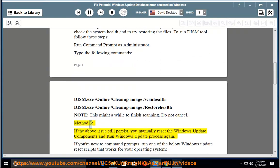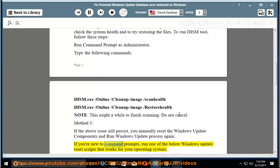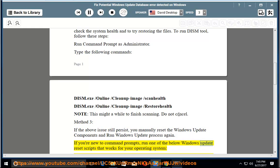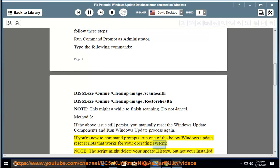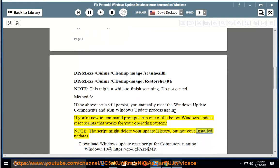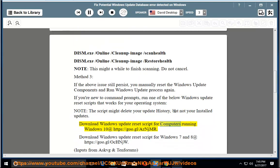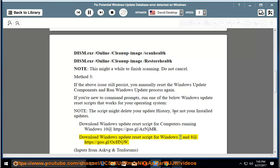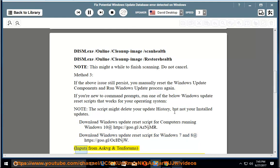Method 3: If the above issues still persist, you can manually reset the Windows Update components and run Windows Update process again. If you're new to command prompts, run one of the below Windows Update reset scripts that works for your operating system. Note: the script might delete your update history, but not your installed updates. Download Windows Update reset script for computers running Windows 10 at https://goo.gl/AZNJMR. Download Windows Update reset script for Windows 7 and 8 at https://goo.gl/OCNJW.